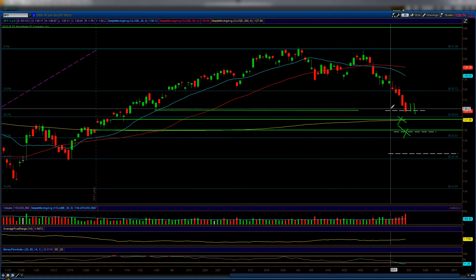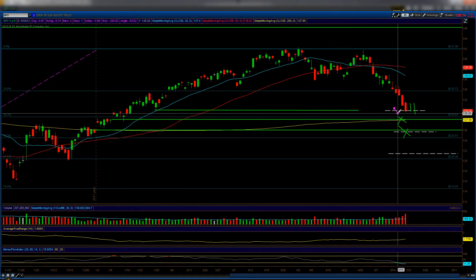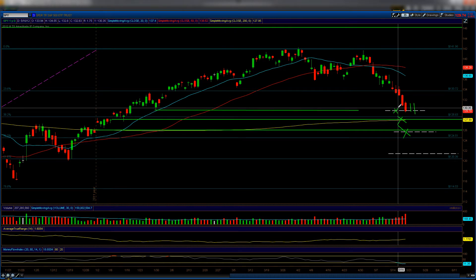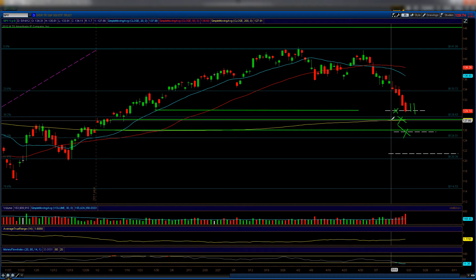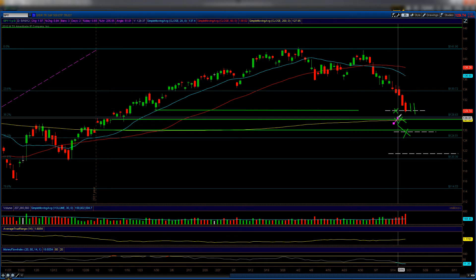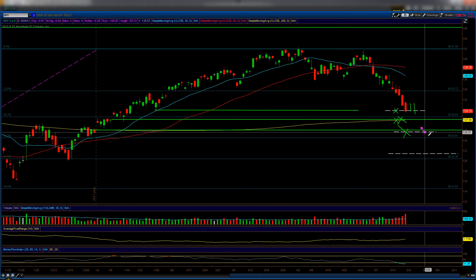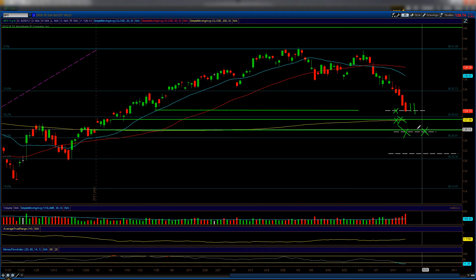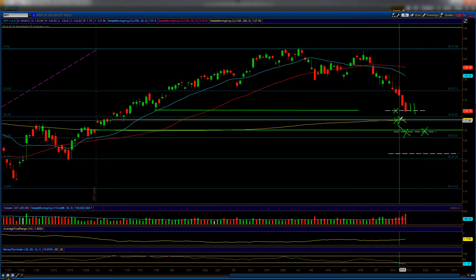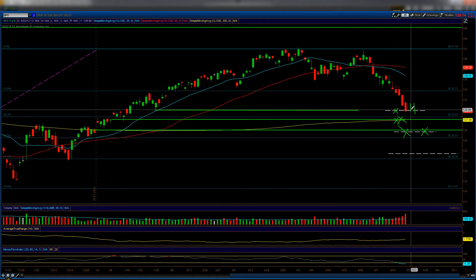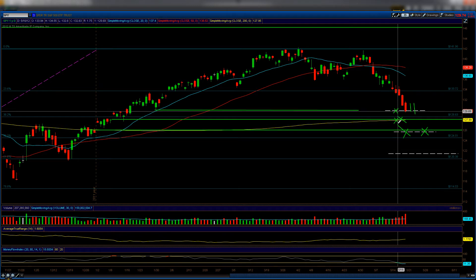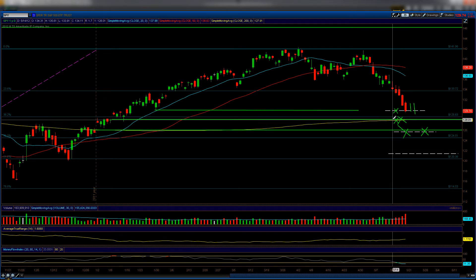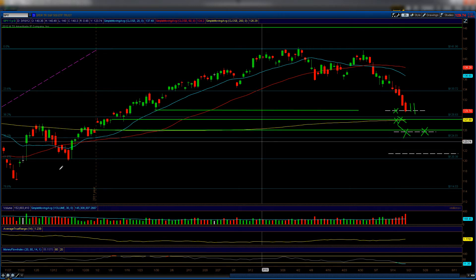Going back to the SPY — if you want to take the trade at the first support level, there is a lot of support and we may get a bounce as early as Monday. For a little lower risk, I'd take it at the second level. For even lower risk I'd wait all the way down to the third. We are into some pretty strong support so we might get a bounce Monday, but if not, I'll take the middle of the three support levels.